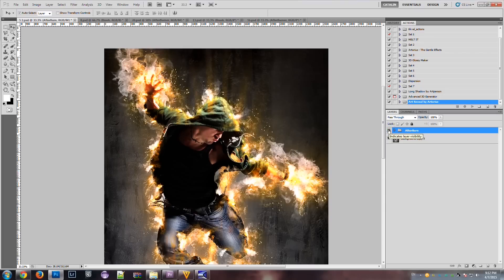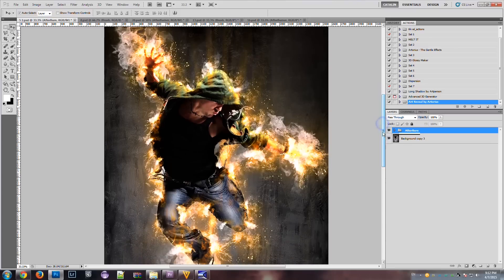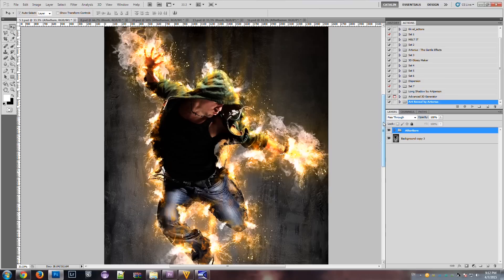Afterburn is very easy to use. You don't have to have any special Photoshop skills since the action will do most of the work for you.